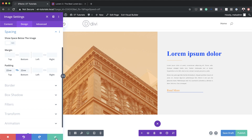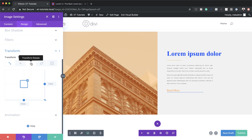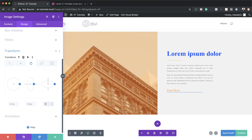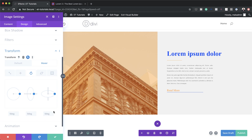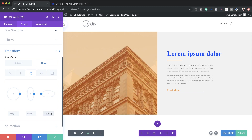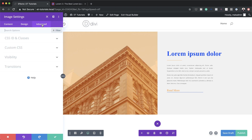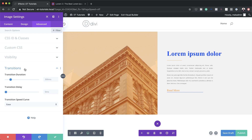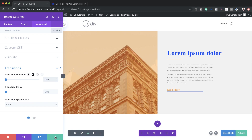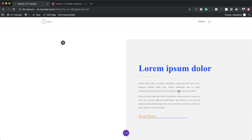Now let's set up the Transform Rotate. Under Transform, I'll click Transform Rotate and set the default to 0 degrees. Then on the hover state, I'll set it to 180 degrees. Finally, under the Advanced tab > Transitions, I'll change the duration to 0 — this gives an immediate snap effect. That completes effect one.